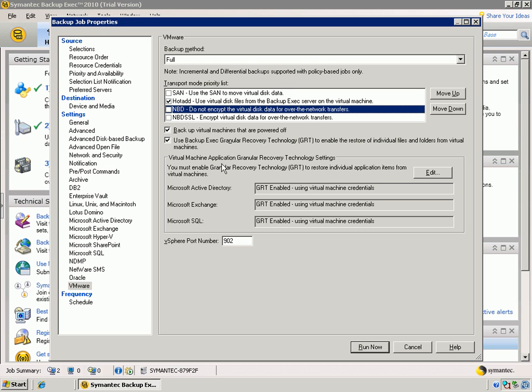So, if you were dealing with Microsoft Exchange, we could restore at the entire Exchange level, at a user's mailbox level, at an individual email level, at an attachment or calendar entry level. So, it gives you very granular recovery. And this is a new feature inside of Backup Exec 2010.